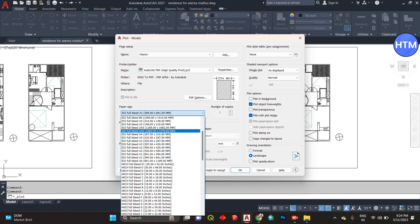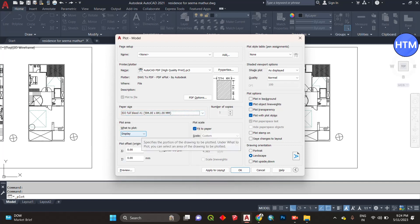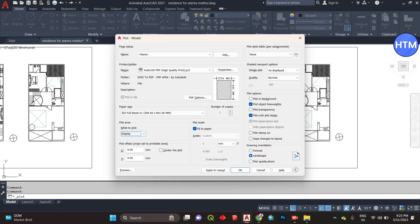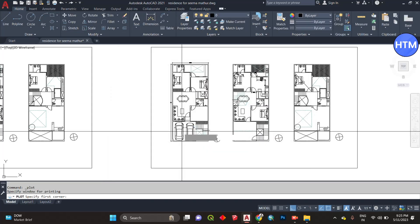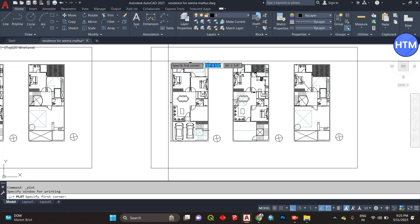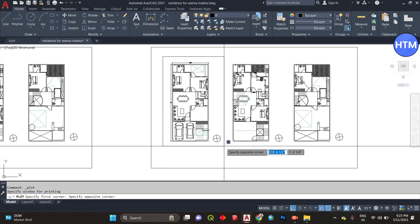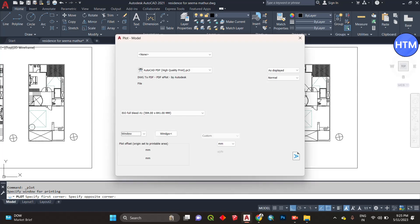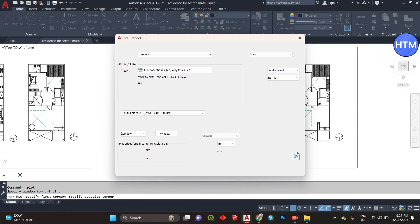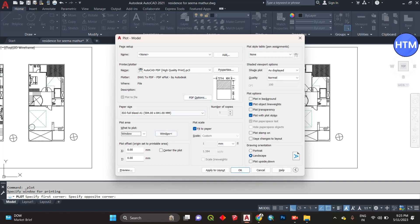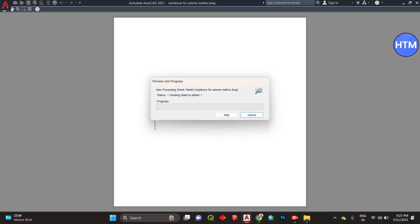After choosing all the options, go a little down and select 'Window' instead of 'Display'. Select the window option and you will be able to create a window on top of your plan. This window will appear, and here you can select the properties or preview.